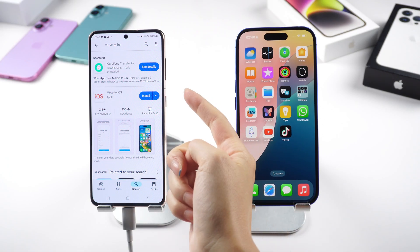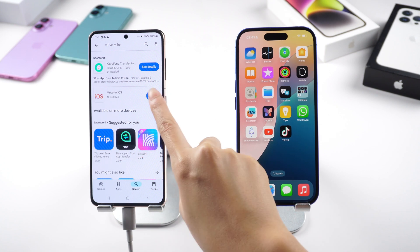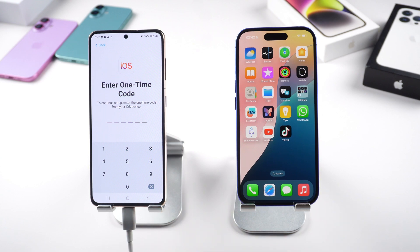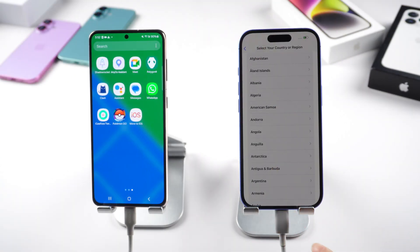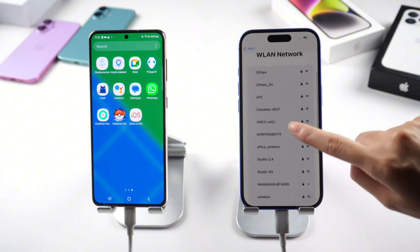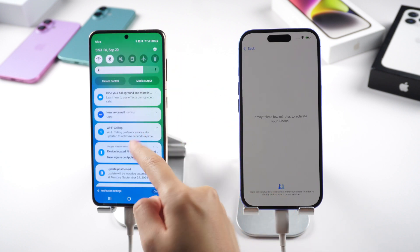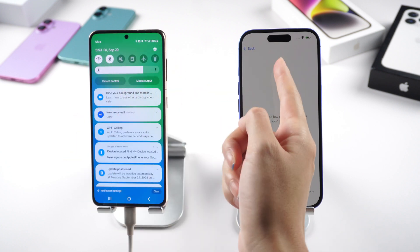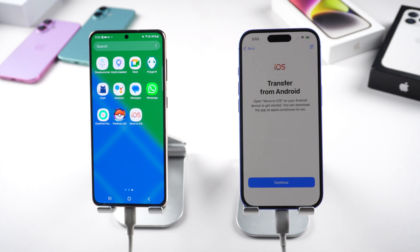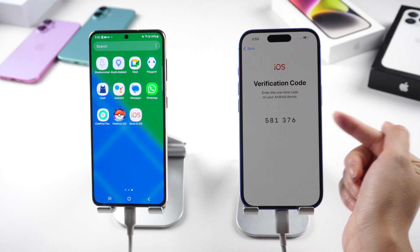First, install the Move to iOS app on your Android from the Play Store. Launch Move to iOS and follow the instructions until you get to the Enter One Time Code screen. To get this code from the iPhone, we'll need to make sure it's factory new. Connect the iPhone to the same network as the Android. On the Apps and Data screen, select Move Data from Android. Tap Continue, and you'll see the one-time code required by the Move to iOS app.